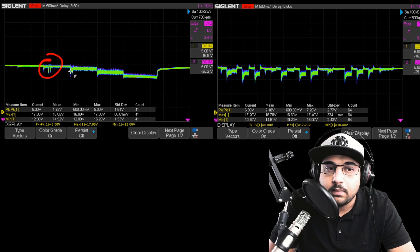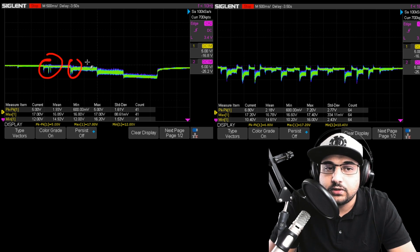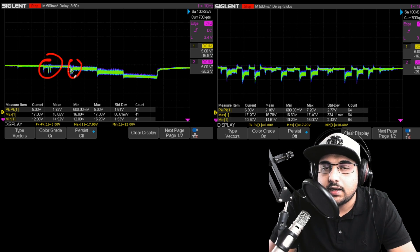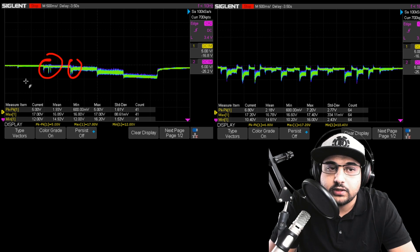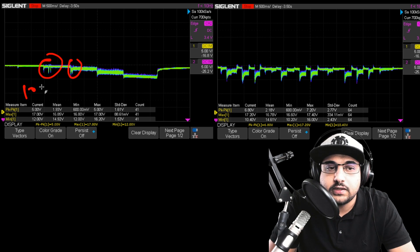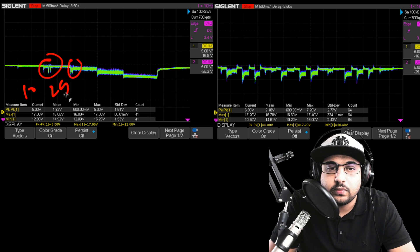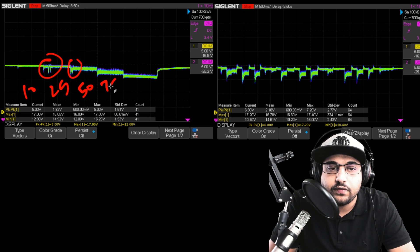But we do see these little two hiccups right here, which I'll get into. So this is 10%, this is 25% throttle, 50, 75, and 100% throttle.